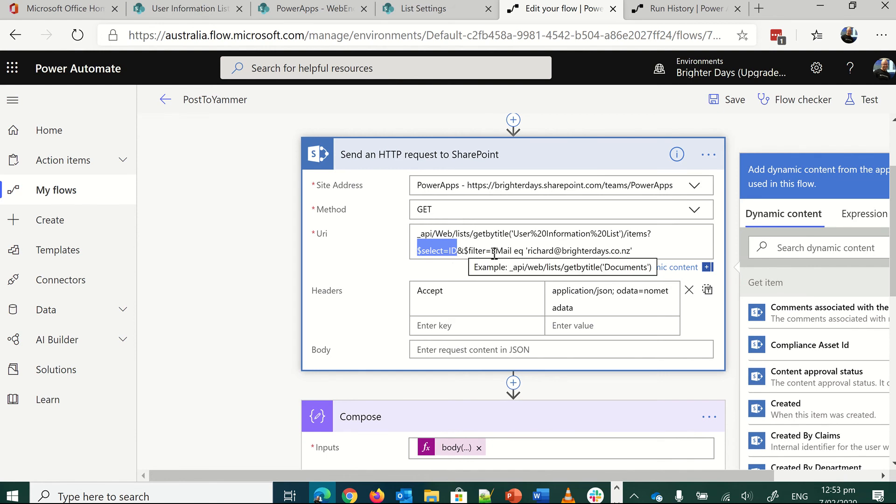And then I'm filtering by this column here in the user information. It's called email, capital E, capital M. And then me.